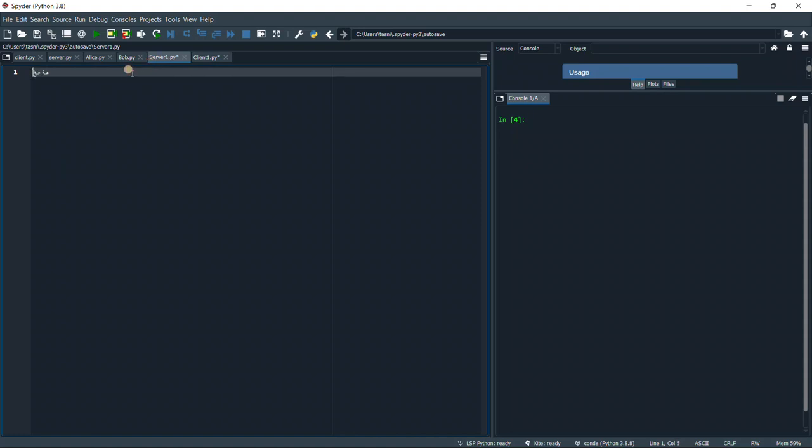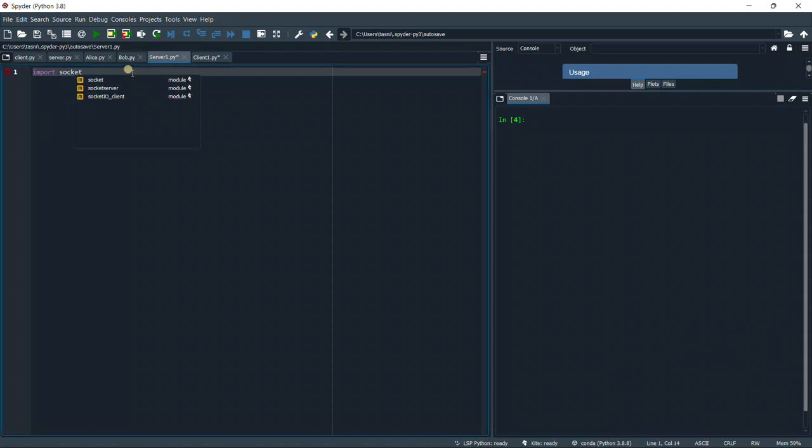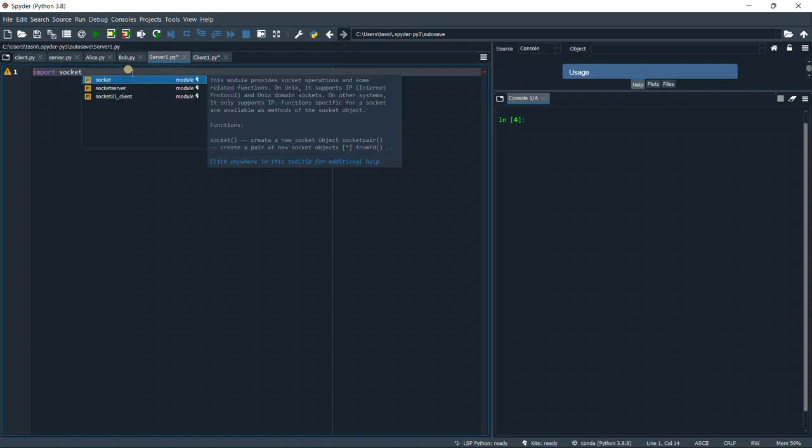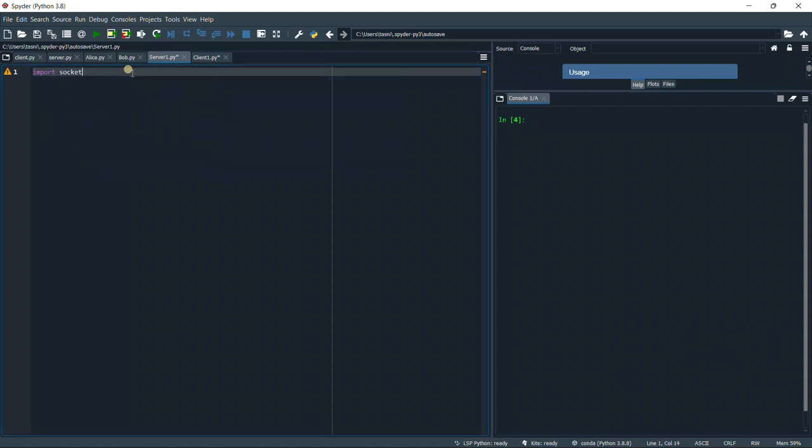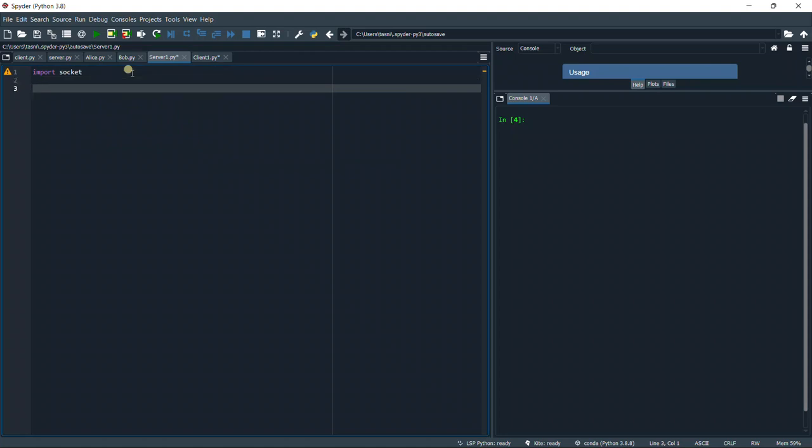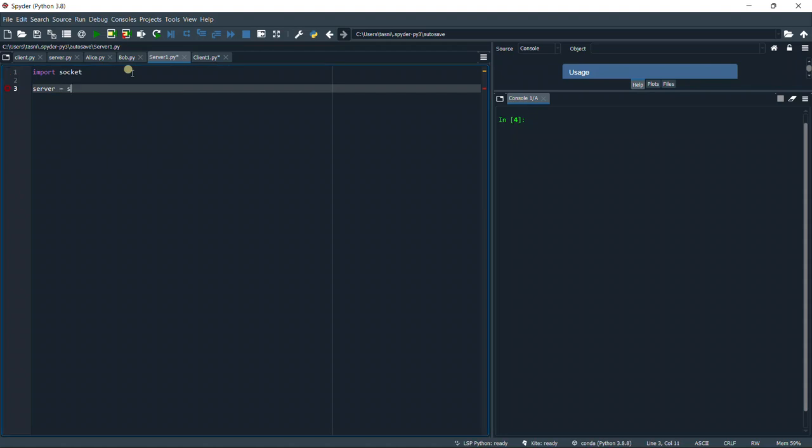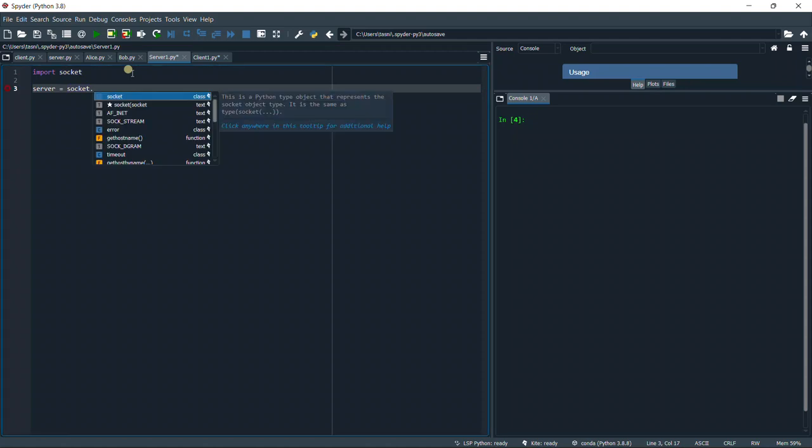First of all, we're going to import socket to use our socket object. Then we're going to define our socket object for the server. We're going to define it as server equals socket.socket.